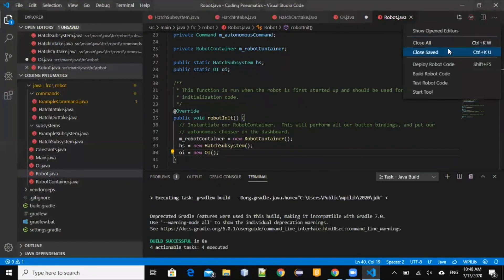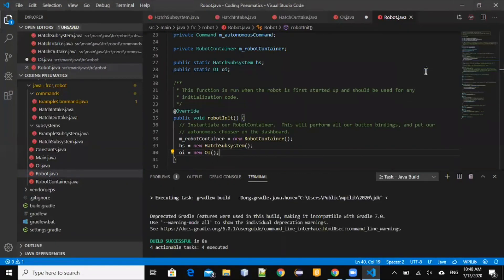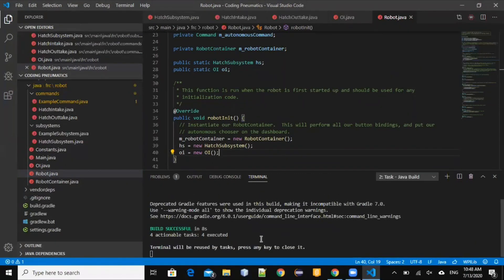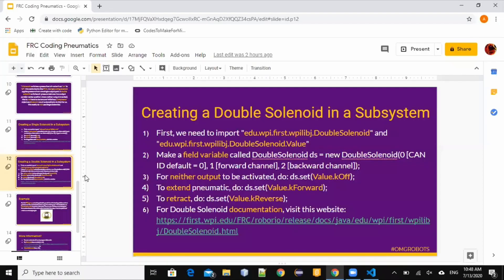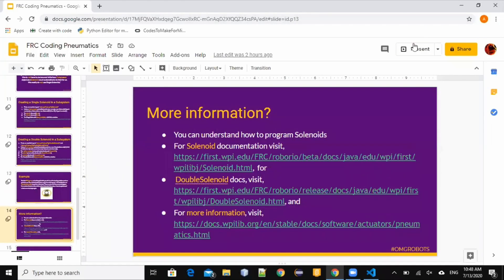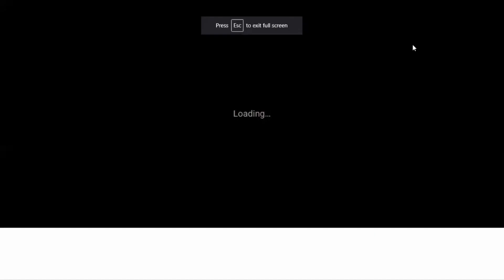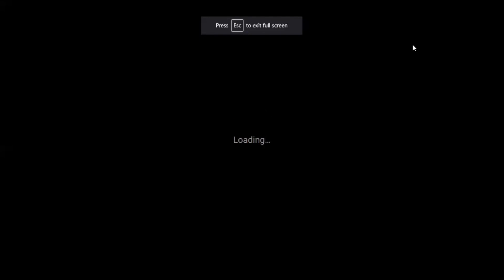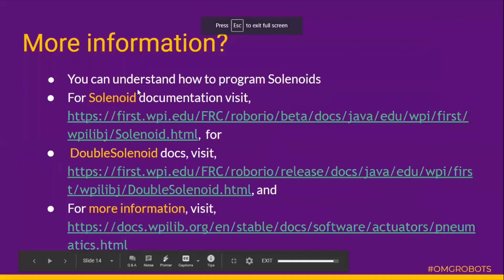We're done, and there are no compiler errors. If you want more information about the specific methods, you can visit these links. Thank you.